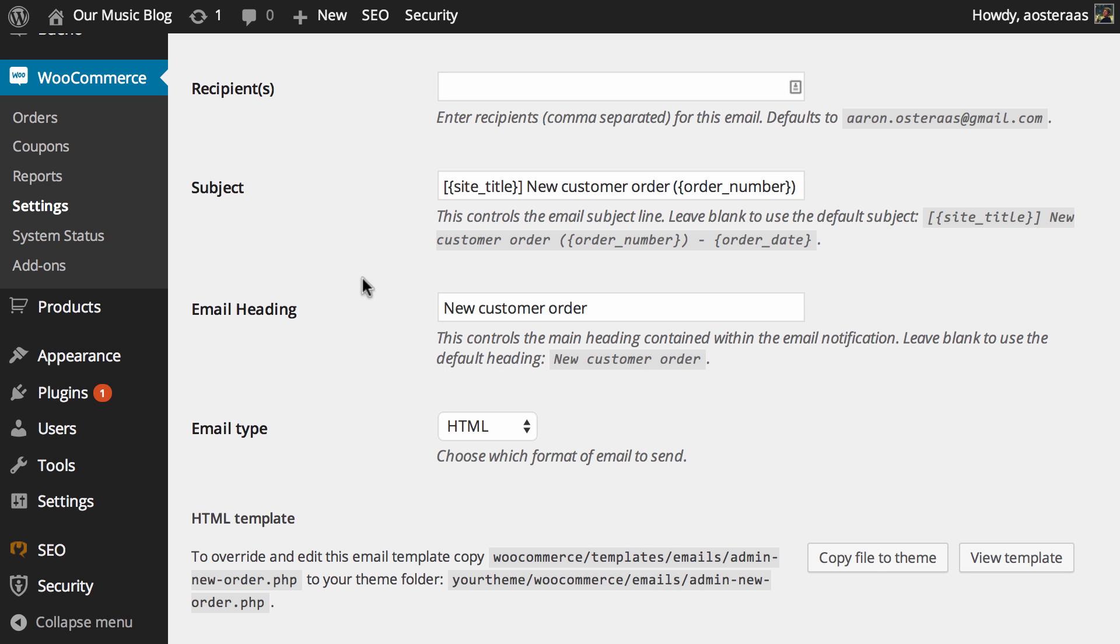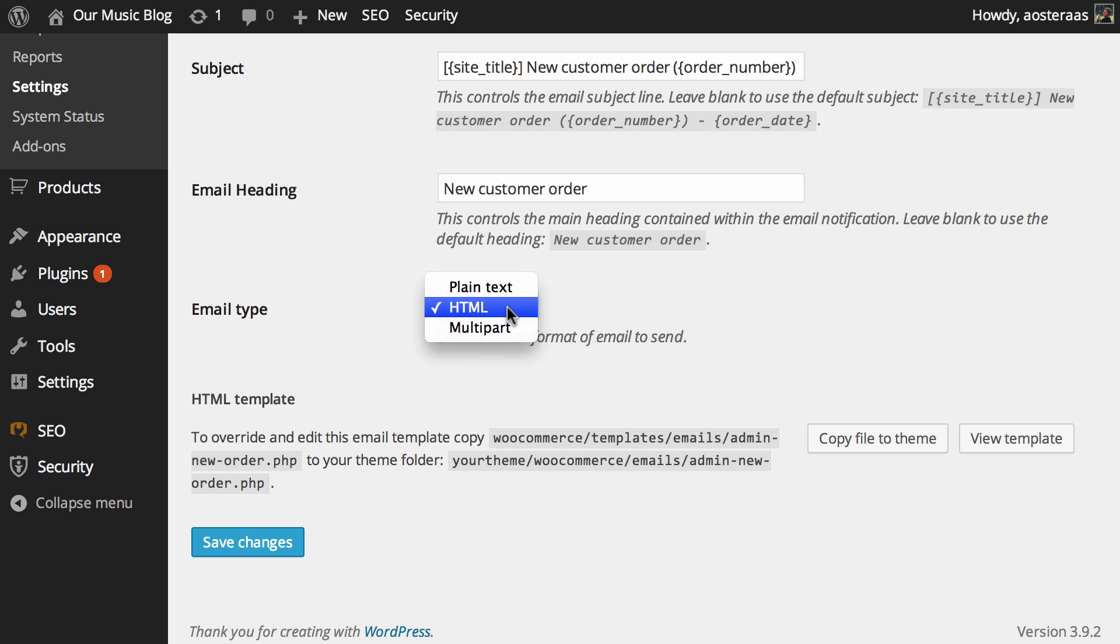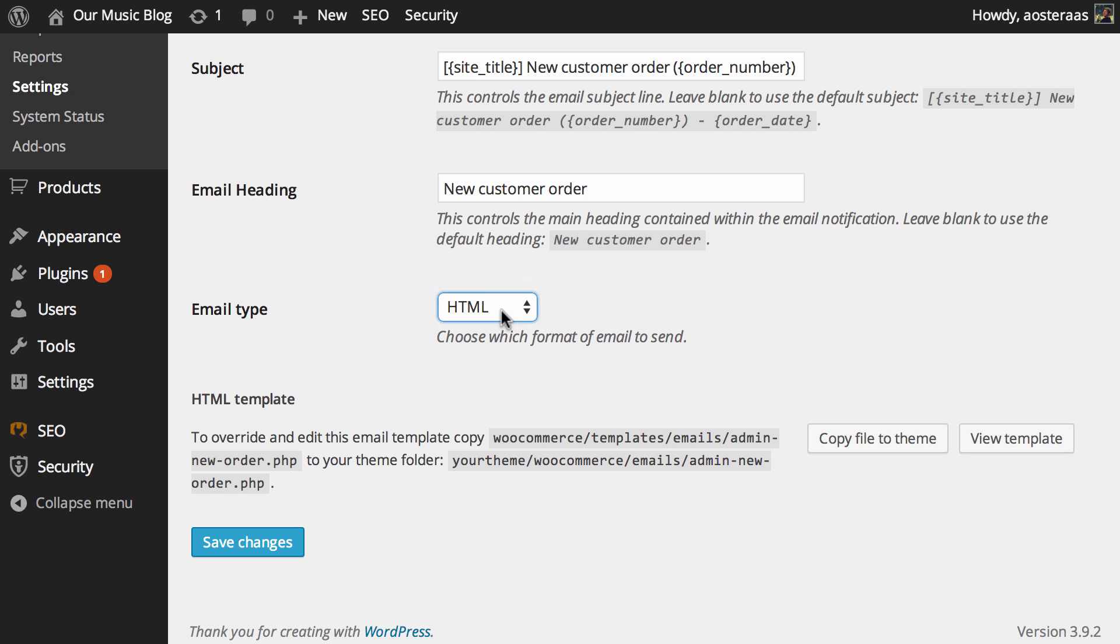You can also go on to change the email heading from new customer order to anything of your choice, and further to this you can change the email type. HTML being the default. Some people prefer plain text so naturally that's an option, and multi-part is also there for those who wish to use it.